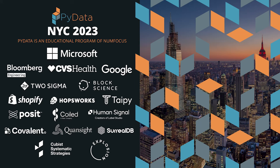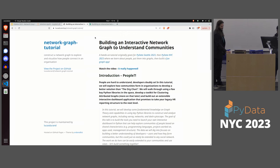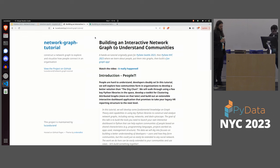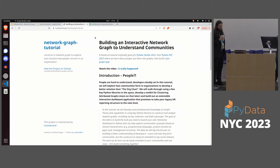This afternoon's talk is by Lucas Durand. He uses he/his pronouns. He is the Director of Data Science Engineering at TD Securities. The title of his talk is "Building Interactive Network Graphs to Understand Communities" and he will be using various Python libraries to do that. Let's welcome him.